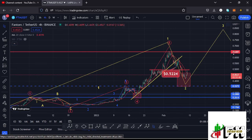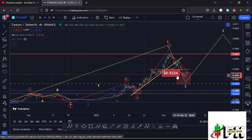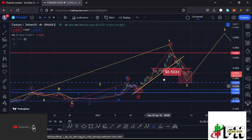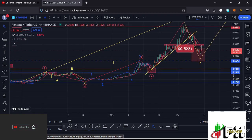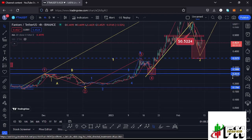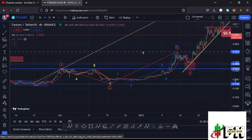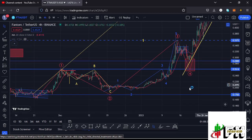Before I get further into the technical analysis and give you my next price targets, please give this video a thumbs up, subscribe to the channel, and check out the channel membership. Now let me continue with the video here on the four-hour chart by giving you a quick recap of what has been happening.